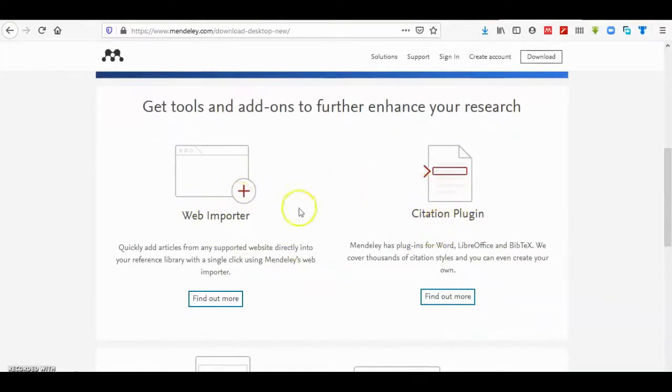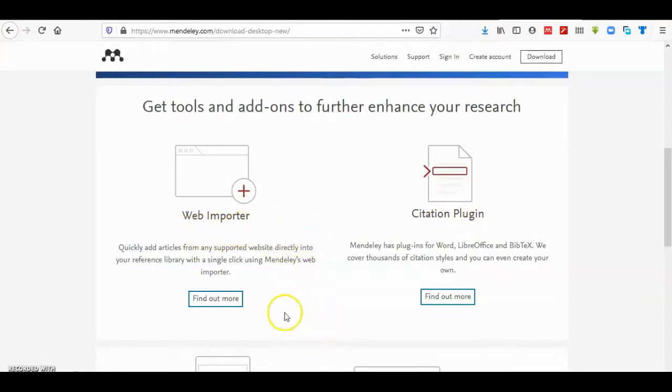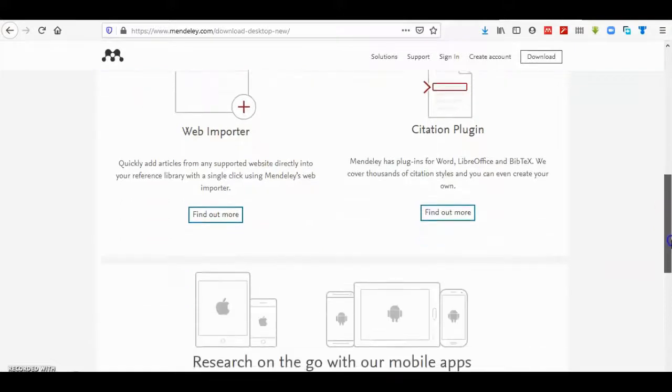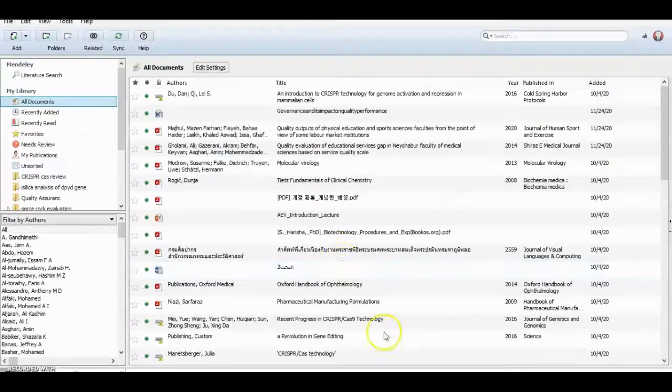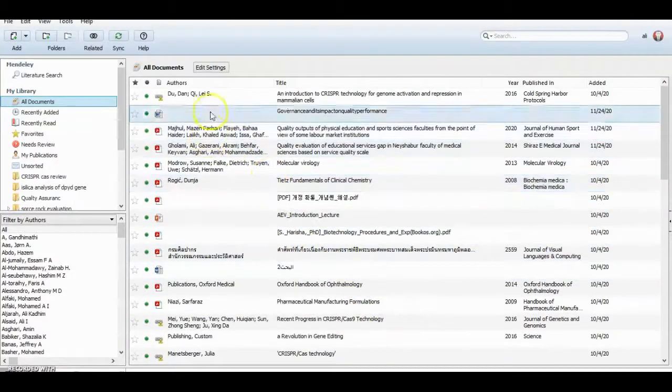Install the citation plugin and web importer to the Word Office of your computer, then you can open the program.